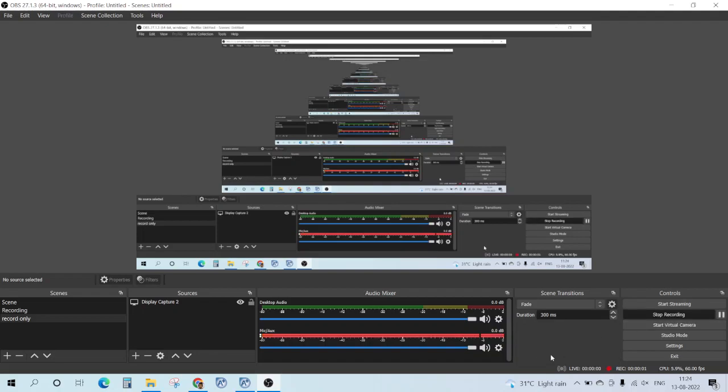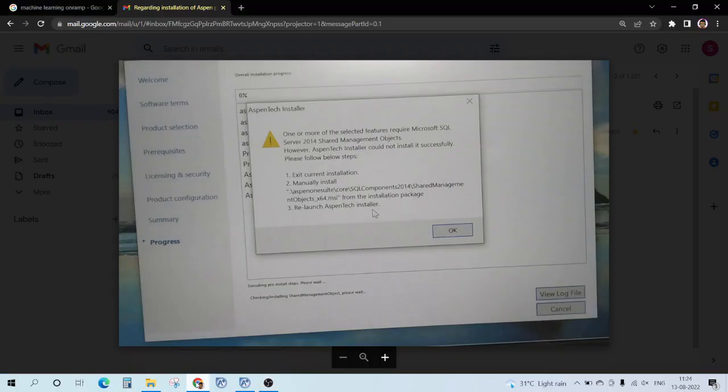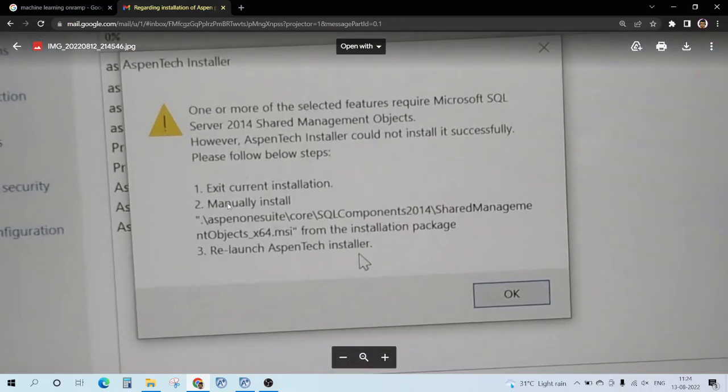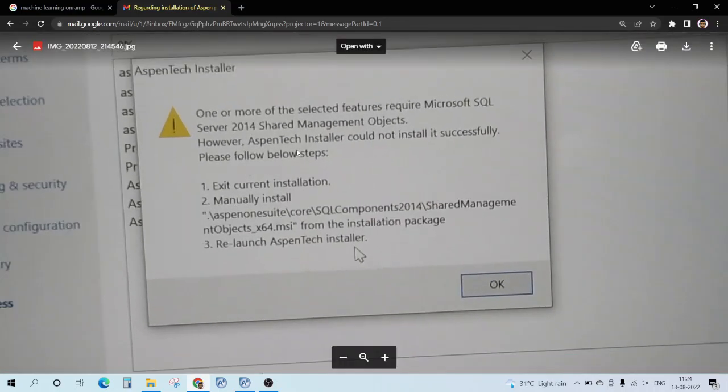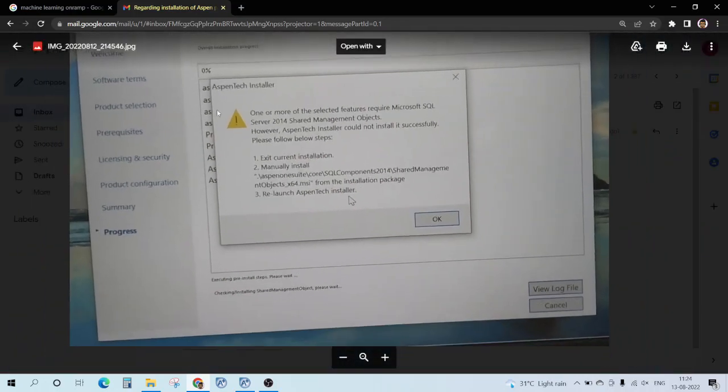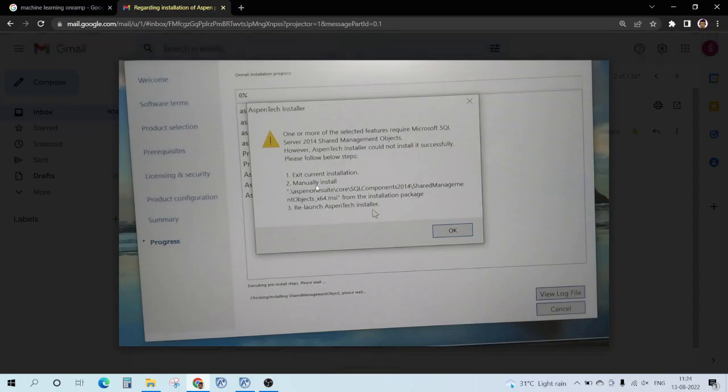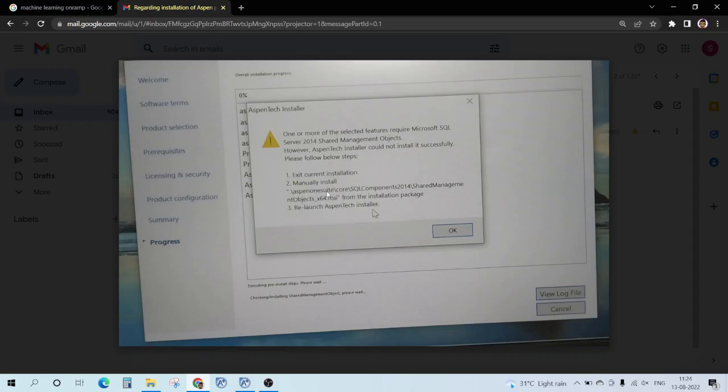Hello guys, so recently one of my subscribers faced this issue while installing Aspen. It is showing some error, and a general fix is to find this in the installation package and install it manually.